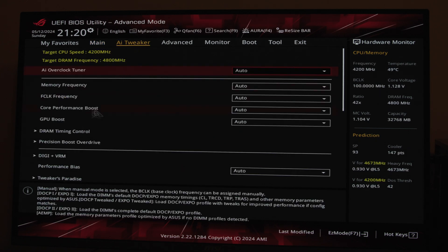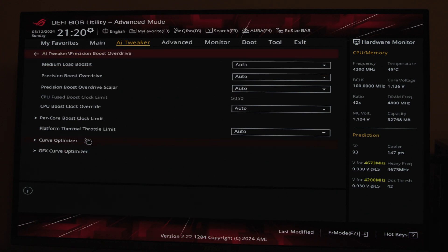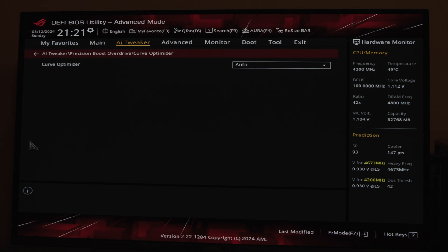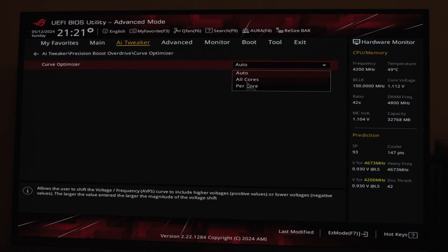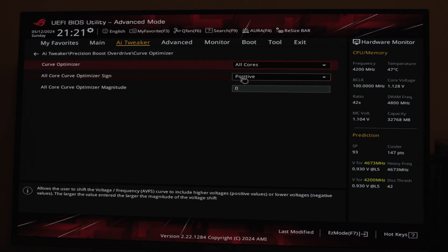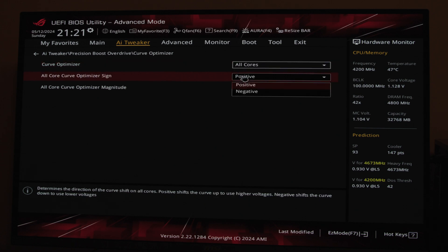In BIOS, go to AI Tweaker or whatever it's called on your motherboard and look for Precision Boost Overdrive or PBO. You should see a tab called Curve Optimizer. Change the settings from auto to all cores and the value to negative and enter the expected value.